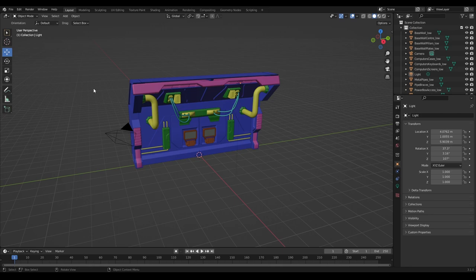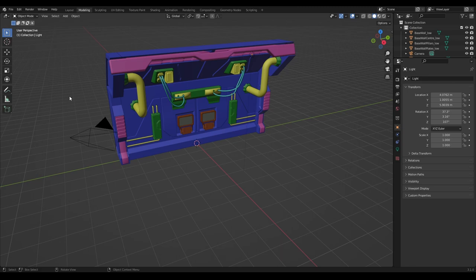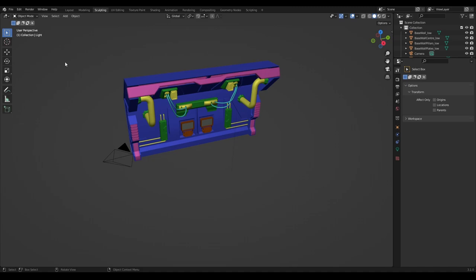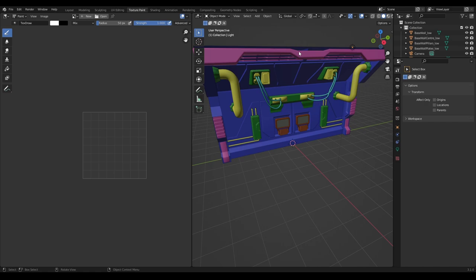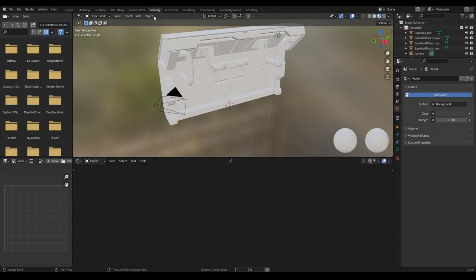Layout is where you'll have your scene and all your meshes including this one that I've imported. Modeling is where you can actually use tools to model the meshes and make edits to it. Sculpting is where you can use tools to create finer details with a subdivided mesh. UV Editing is where you unwrap your model and create a UV map, which you then either texture inside Blender or take to something like Substance Painter. There's also Texture Paint which I don't know too much about myself, so I'm going to move past that one.